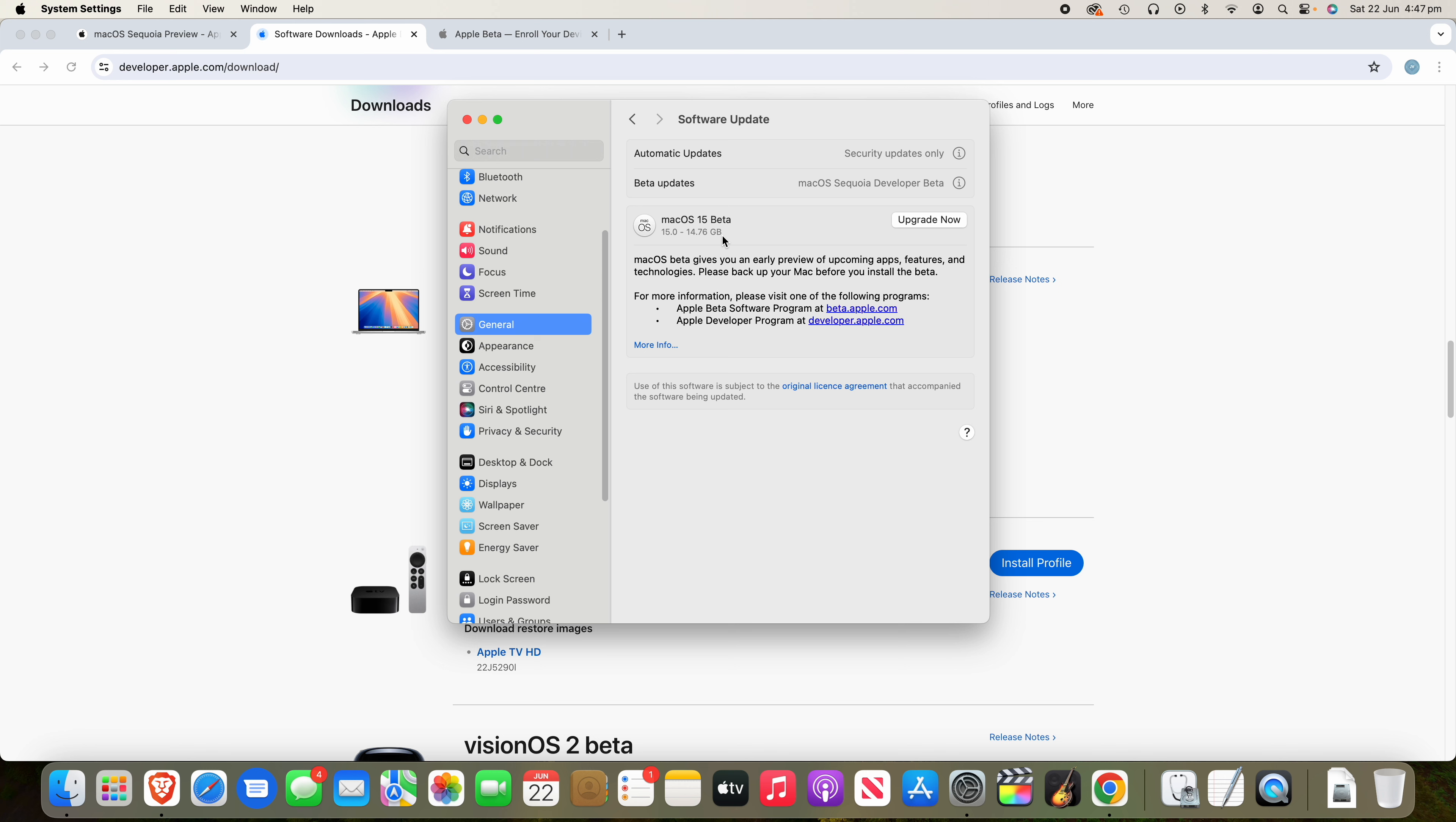Now, what I would definitely suggest doing is you'd need to take a backup before installing this. This is beta software. It can be unstable, especially considering this is the first one, developer beta one, definitely would recommend taking a backup in case something goes wrong and you need to restore the system or anything like that. You need to revert back to Sonoma, definitely take a backup. And I also would advise against installing this on your main Mac. If you've got a secondary Mac or an old one lying around, sure, go ahead. But definitely wouldn't recommend doing this on your main device.